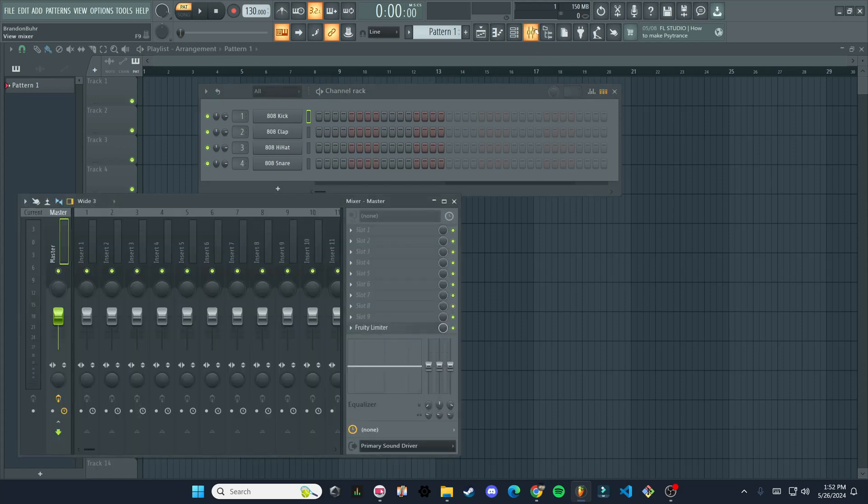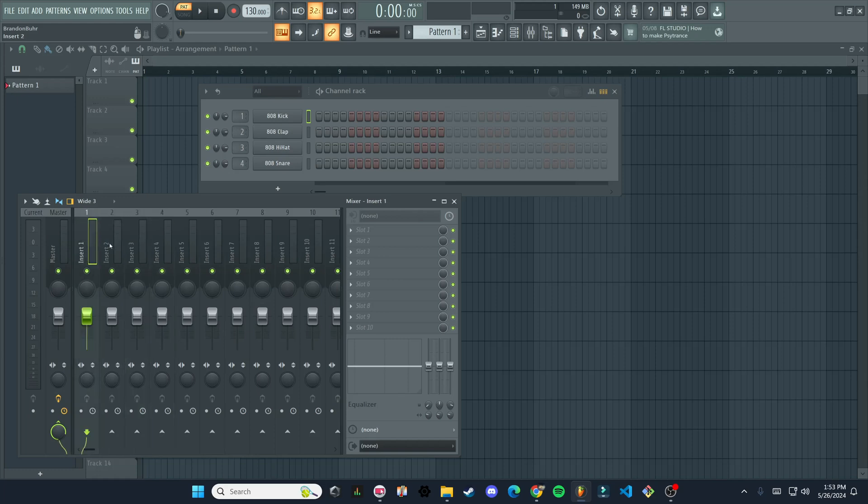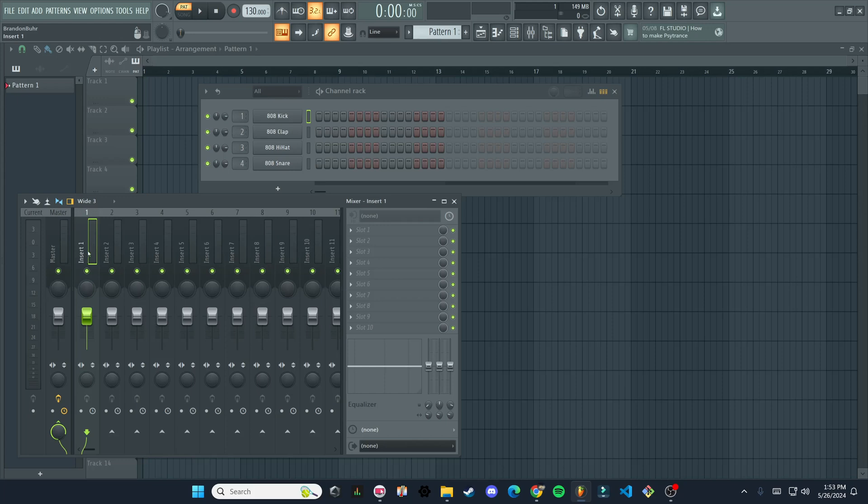It's the two little slider lines. And then we're just going to pick an empty channel here. So we got, you can see it says insert one, insert two, these are all empty mixer channels that we can add things to. So we're just going to click on insert one, so it's highlighted green.